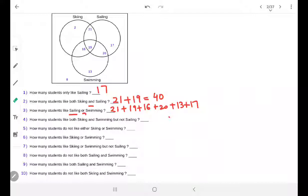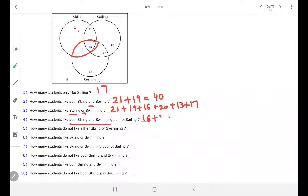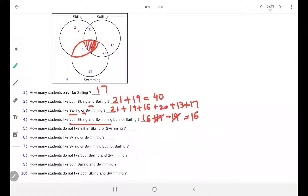Next: how many students like both skiing and swimming, but not sailing? Both skiing and swimming together gives us 16 plus 19. But they said not sailing, so the sailing portion — which is 19 — we remove. So we are left with just 16.